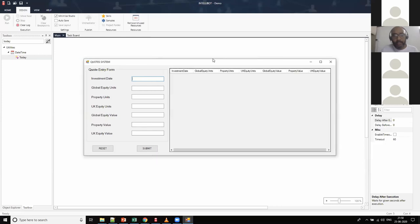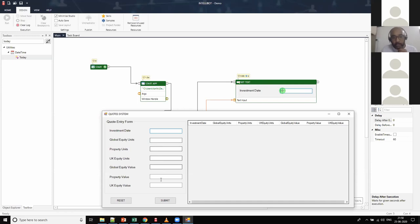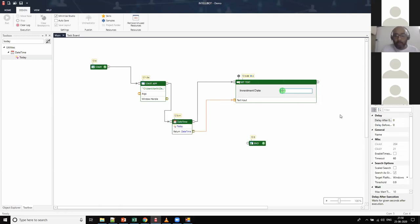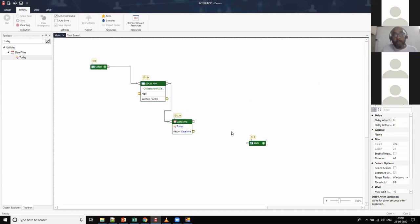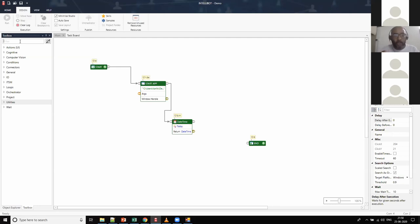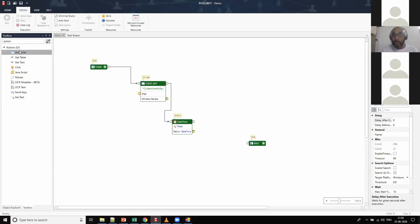Using SetText over and over again within your automation takes a lot of time and looks cumbersome. There's a very interesting capability called Action Set, where you combine multiple different actions for a particular application into a single component. This makes automation speed extremely fast while retaining control over your automation at the same time.